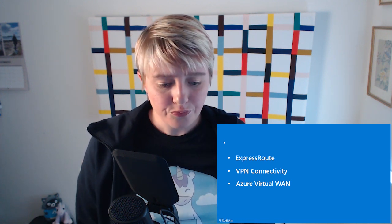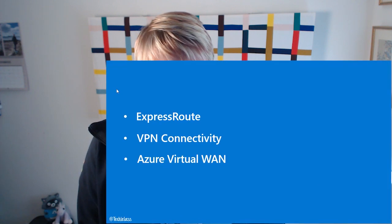I want to talk about three types of connectivity: ExpressRoute, VPN connectivity, and Azure Virtual WAN. Each of these topics is quite in-depth — I could spend a couple of hours on each and still not scratch the surface. So this is introductory, to give you a flavor of what connectivity you can put in place between your on-premises environments and Azure. There is definitely more to each of these services, and I'll be sharing links for further learning.